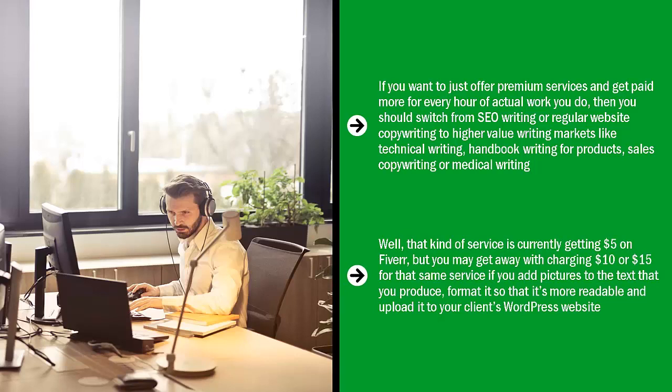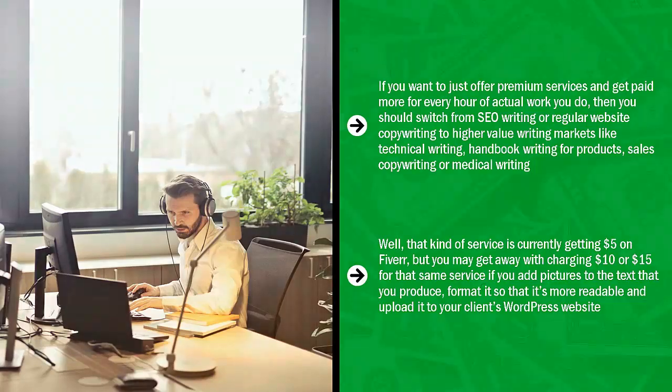But you may get away with charging $10 or $15 for that same service if you add pictures to the text that you produce, format it so that it's more readable, and upload it to your client's WordPress website.